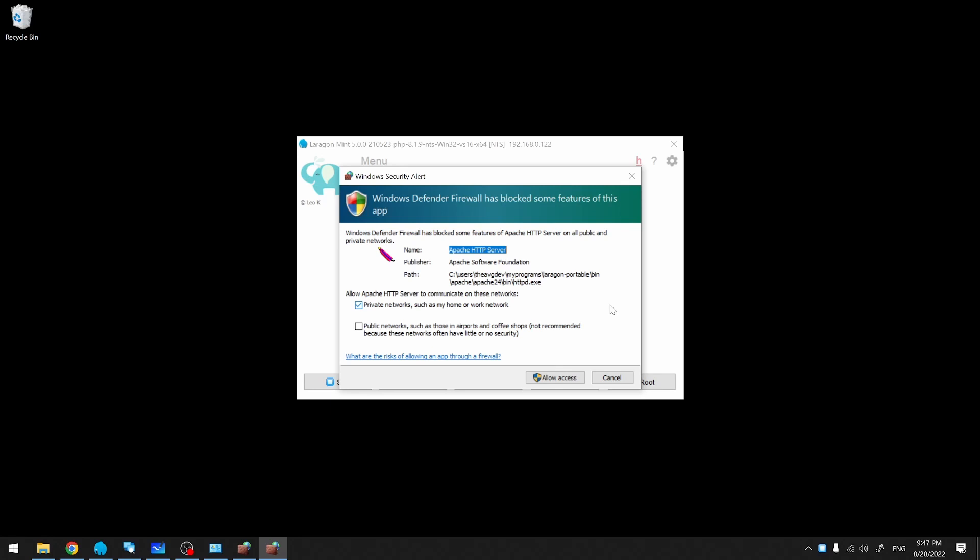As you can see, the messages are not entirely clear what it is that I'm allowing. If I click Cancel, those rules are not added and my firewall will block all incoming connections. Here, I'm going to click Allow Access.